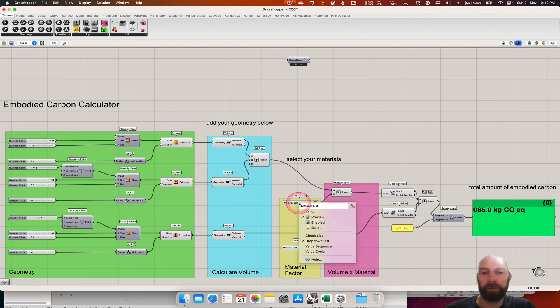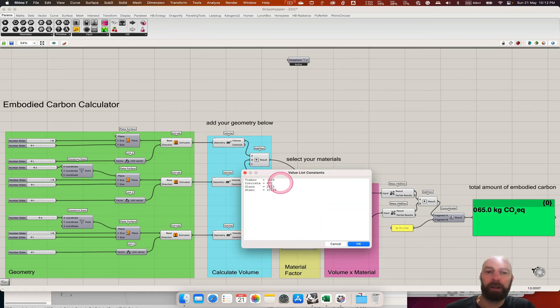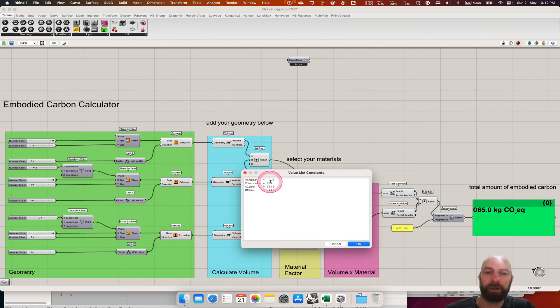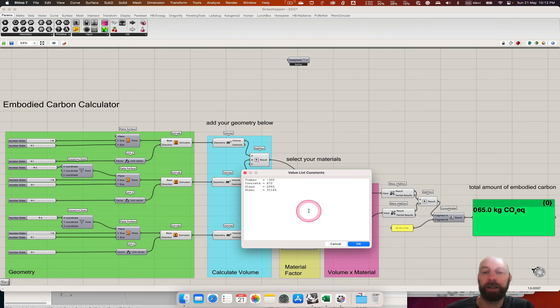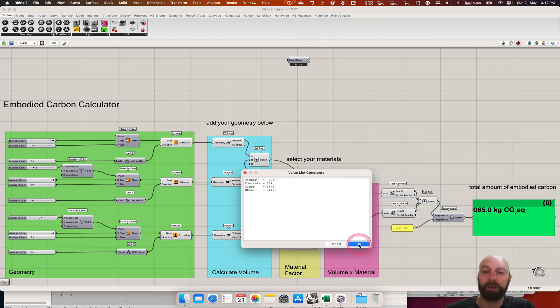If we right-click and go edit, I've just put in timber and then taken the number from that spreadsheet: -305 for timber, 672 for concrete, glass and steel. So you can see steel has a very high embodied carbon per cubic meter.